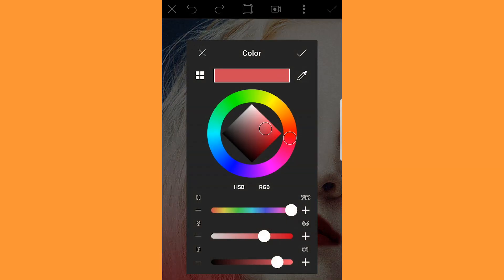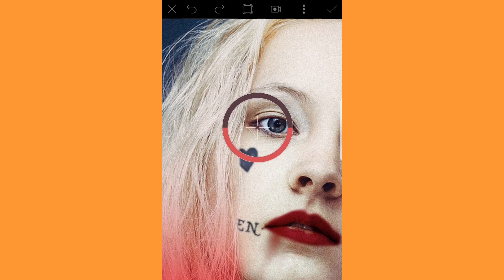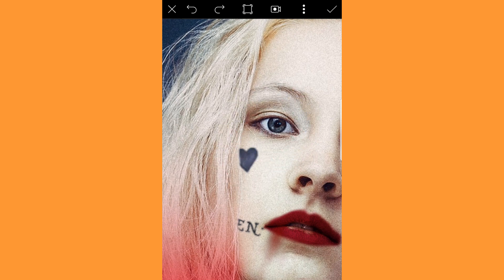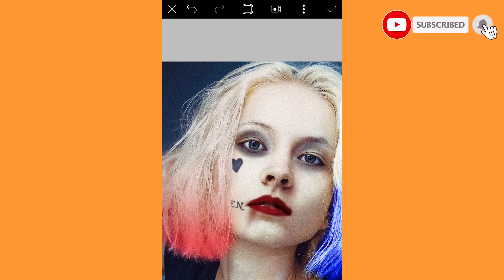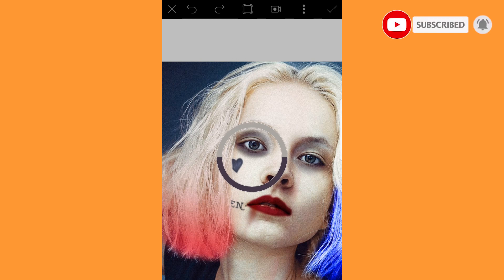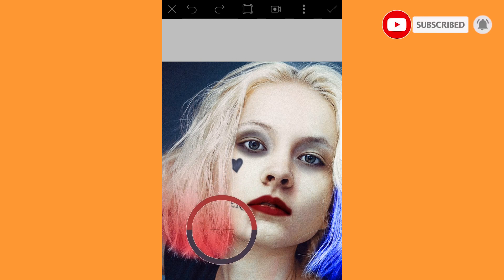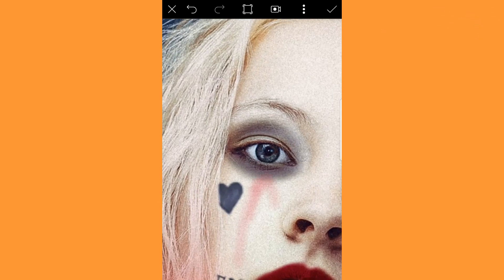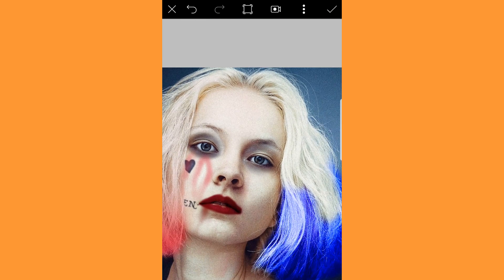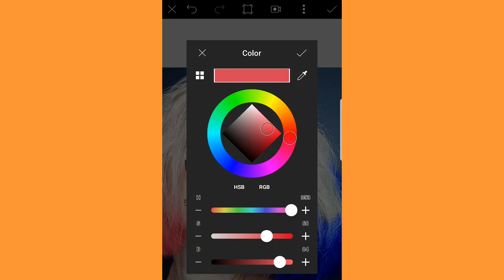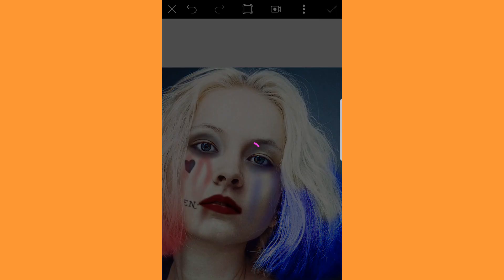Likewise, tap and hold on the lashes to select its color. With this create a smoky eye on both eyes. Similarly select the pink color and distress the makeup around one eye to mimic Harley's aesthetic. Do the same with the blue color on the other eye. Click done when completed.